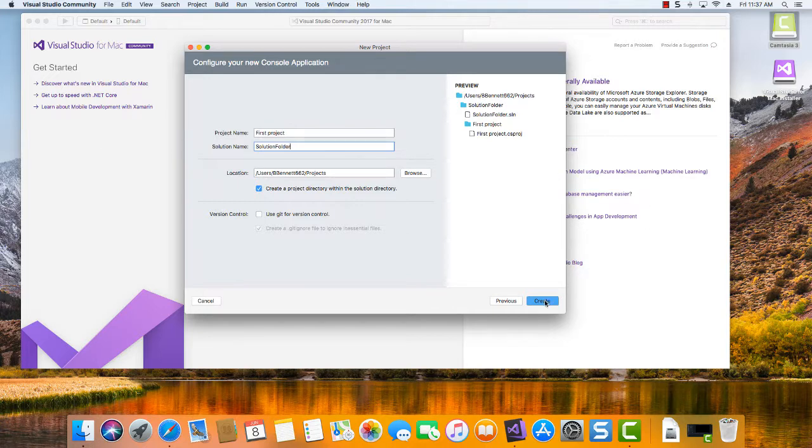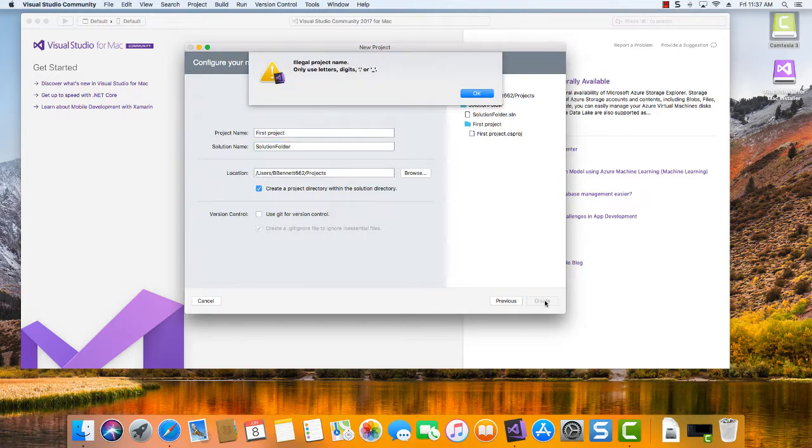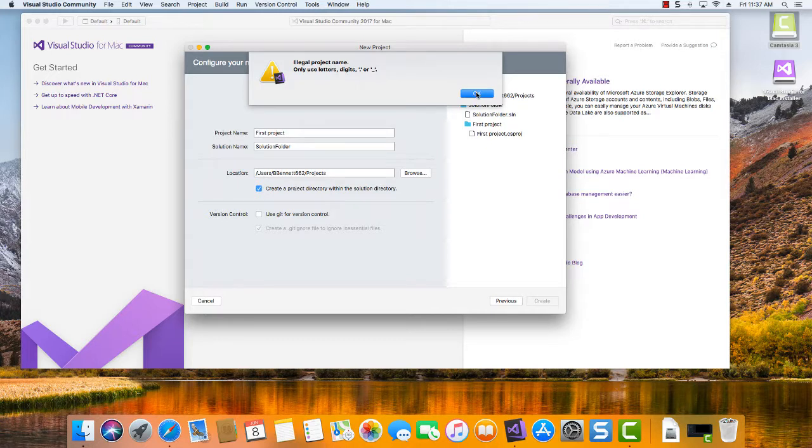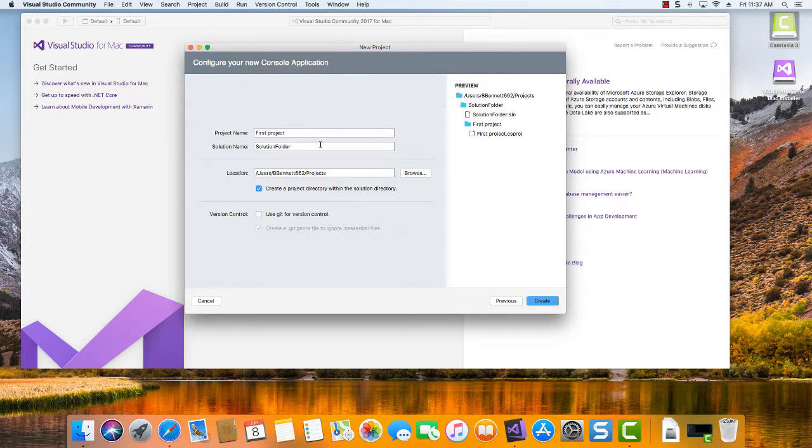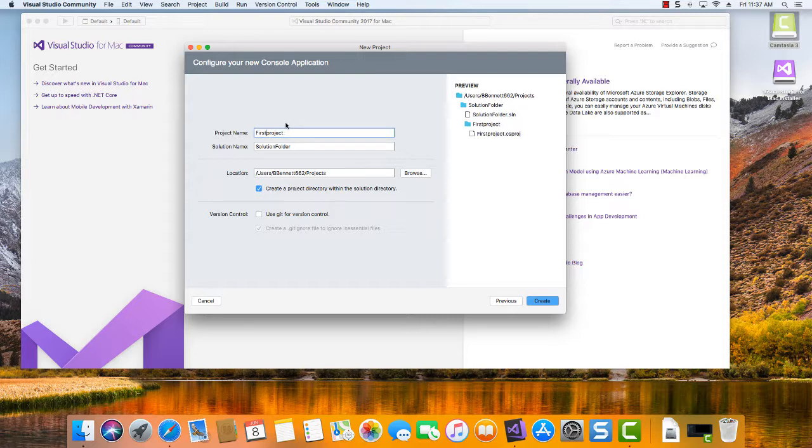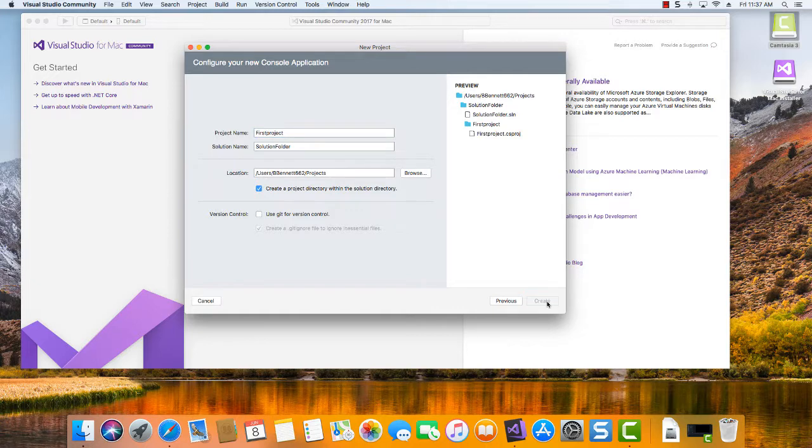So I'm just going to click Create here for the new project. I put a space in my project name. I didn't want to do that. When you're writing code files, you don't want to put in spaces for file names. Alright, so let's go ahead and click Create.